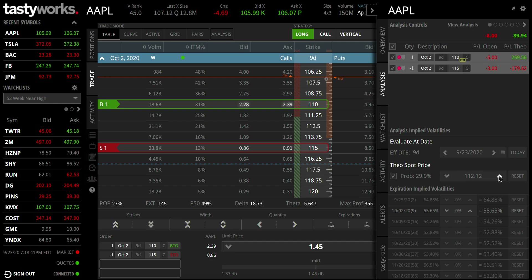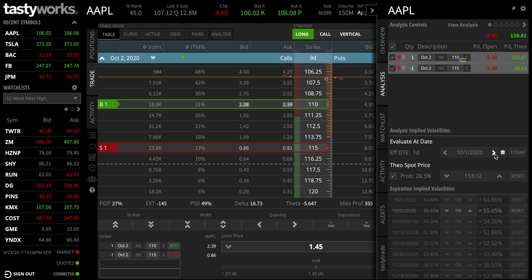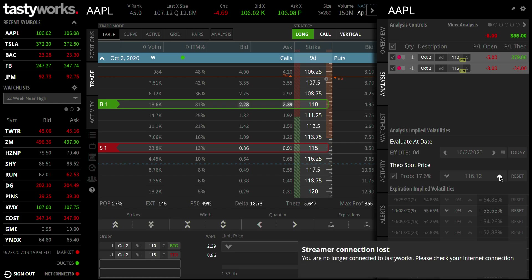You can also change the date in the tool to see how profit changes over time. For example, if the stock is at $112 you make less; if it's at $113 you make more. On the day of expiration, if it's at $113 you made $167; at $114 you made more; at $115 or above, that's your max profit. So you can play around with different price and date scenarios to see your potential profit.